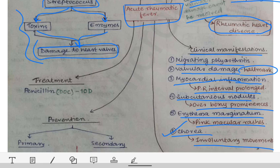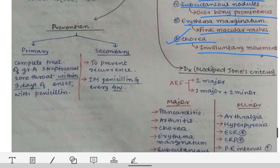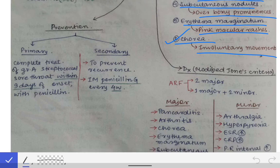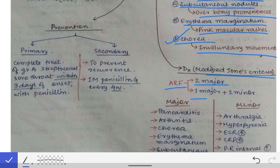Diagnosis of acute rheumatic fever is a clinical diagnosis based on Jones criteria. If Jones criteria are fulfilled, it confirms acute rheumatic fever. The criteria include major and minor categories: two major criteria, or one major and two minor criteria, are required for diagnosis. Major criteria are pancarditis, arthritis, chorea, erythema marginatum, and subcutaneous nodules.